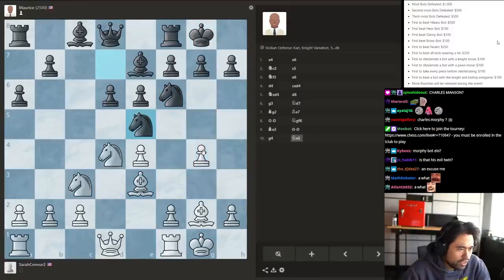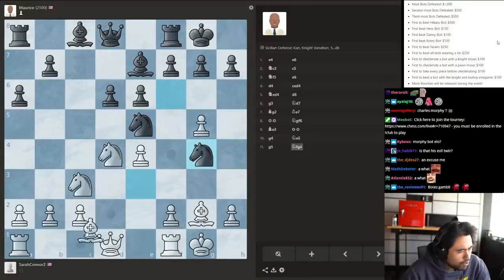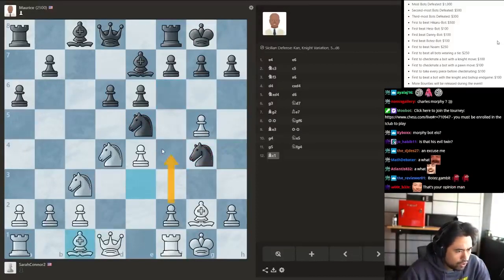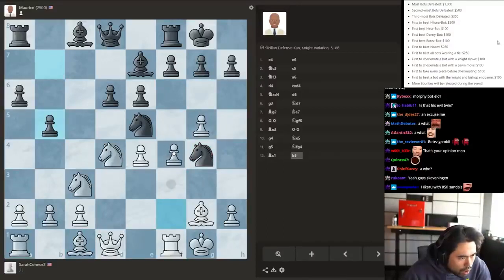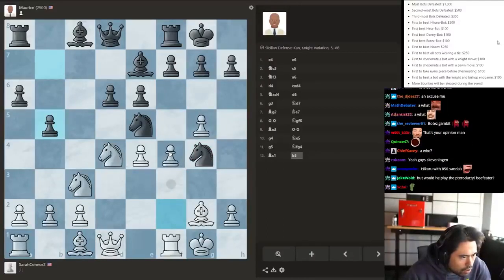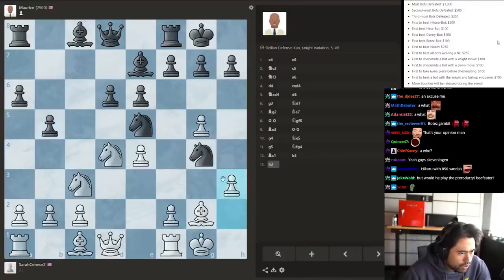I'm just gonna do this. I know I'm wasting a tempo, but it's all in good fun. It's not a blunder though. Can't I just go here? What is Maurice doing? Maurice, why did you trap your knight?